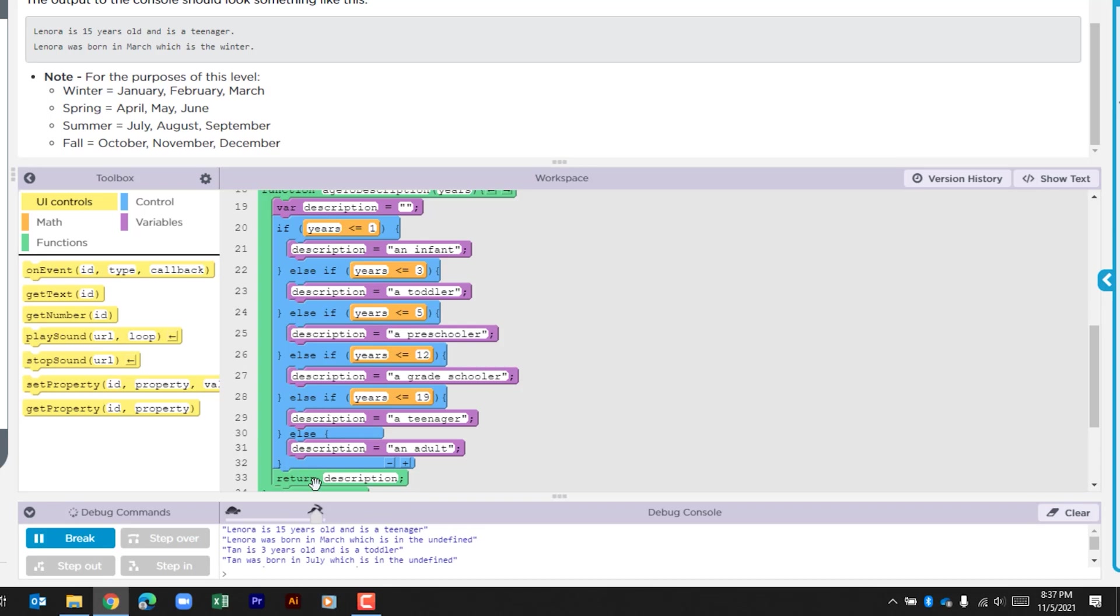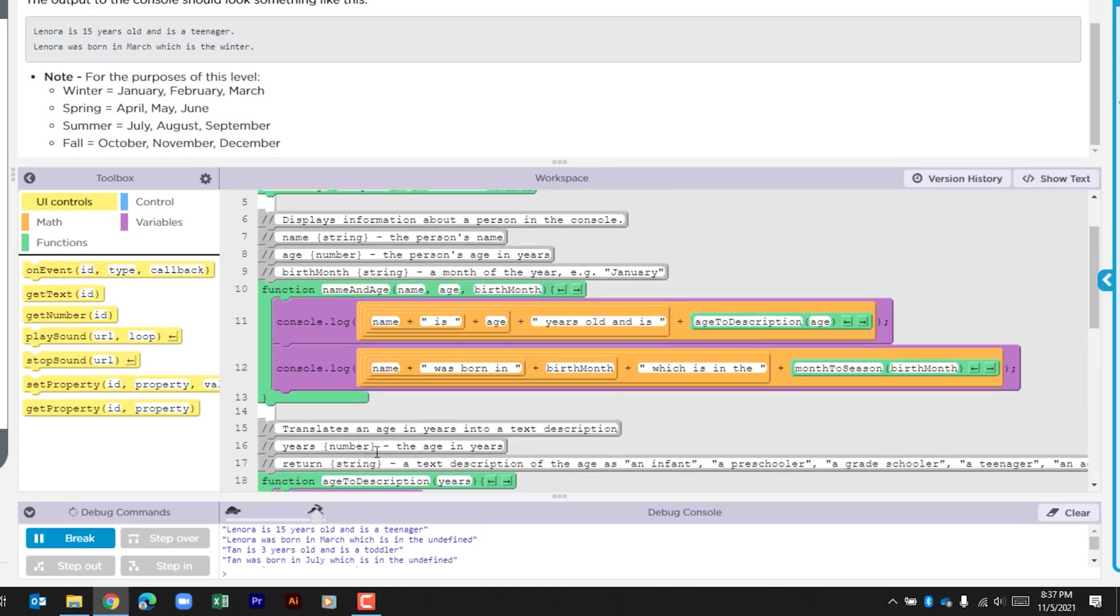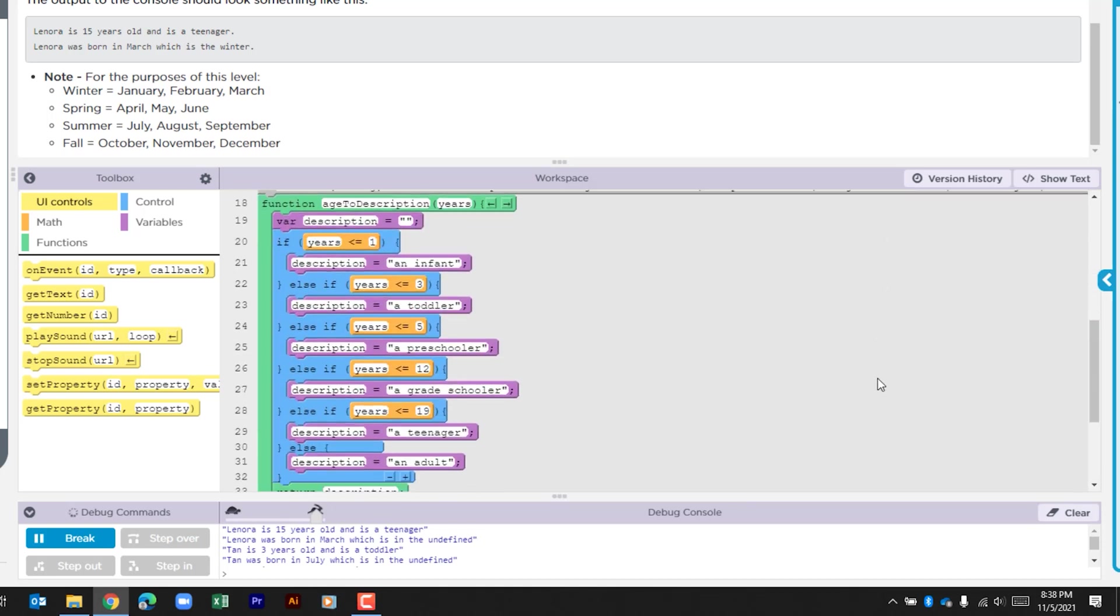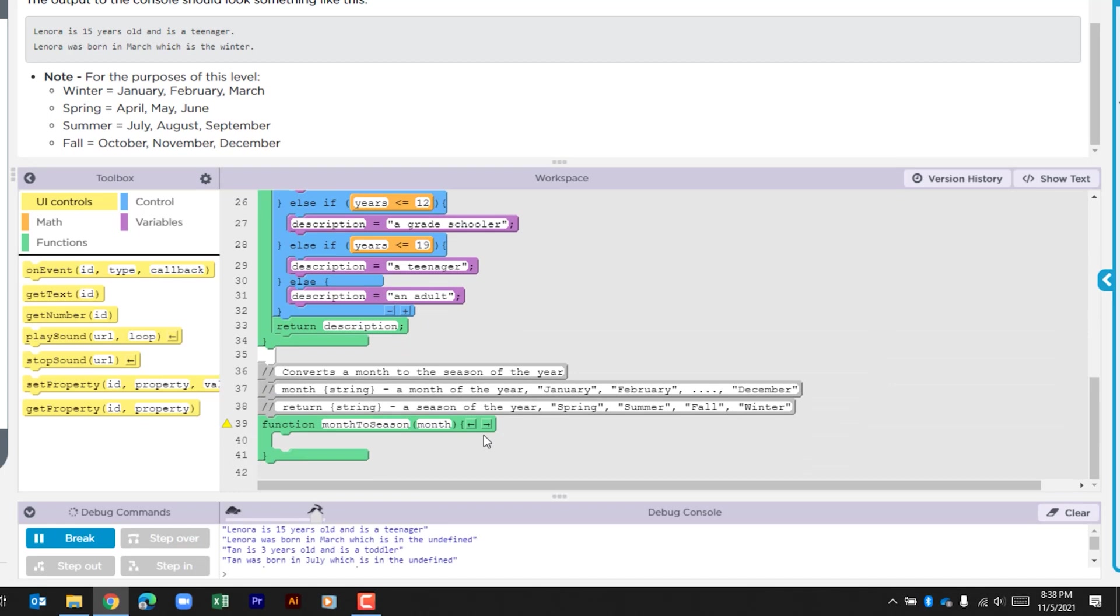Depending on what happens with the check, a different description is assigned to the variable description, then that is returned back to this and that is what's output within the console log. And that's why Lenora is listed as a teenager, yet Tan is listed as a toddler just based upon the comparison there. We then have this console log with name, the string was born in, the birth month, and then the string which is in the, and then we have this function called month to season and the birth month is being passed down.